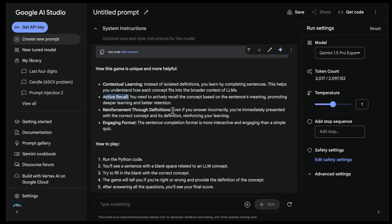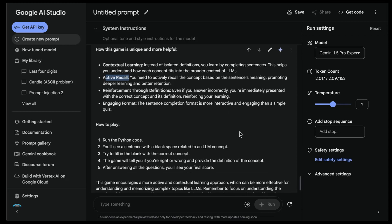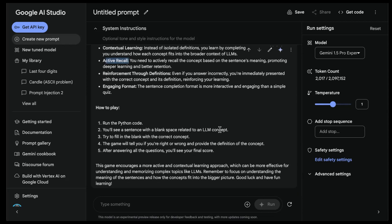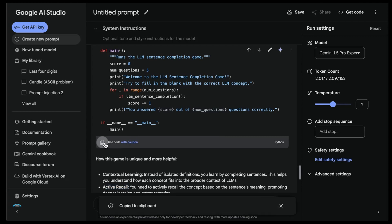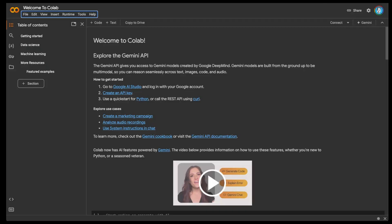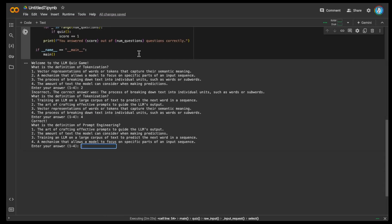So this is active recall. Then reinforcing true definitions - even if you answer incorrectly, you're immediately presented with the correct concept and its definition, reinforcing your learning. It says engaging format - the sentence completion format is more interactive and engaging than a simple quiz. I like this. This is what I wanted. It really helped the model to give it feedback.